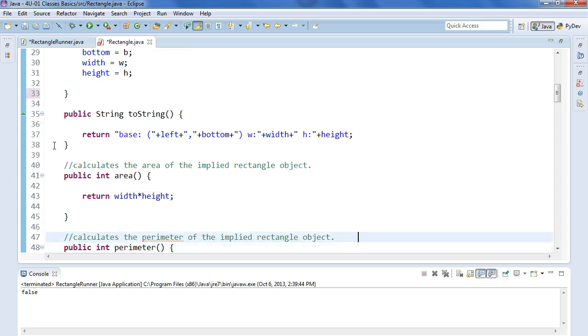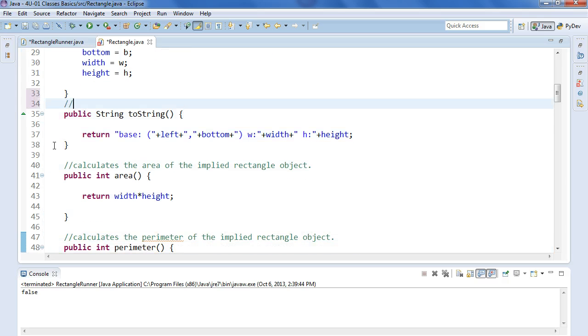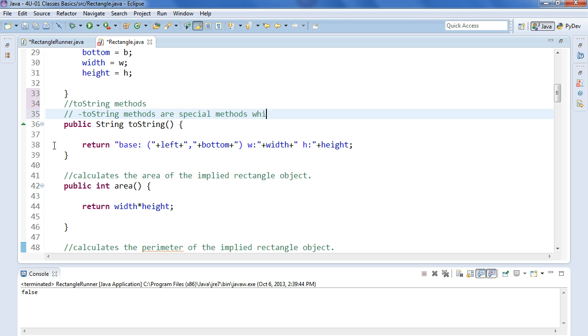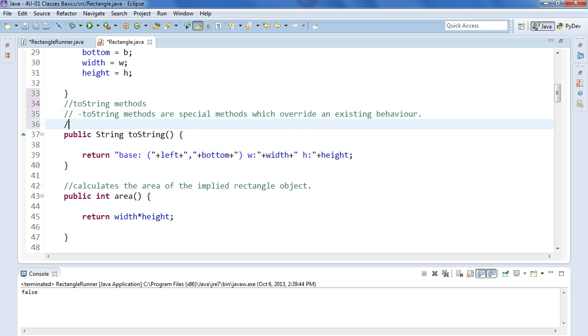So we come down here and we see we have a toString method. toString methods are special methods which override an existing behavior.